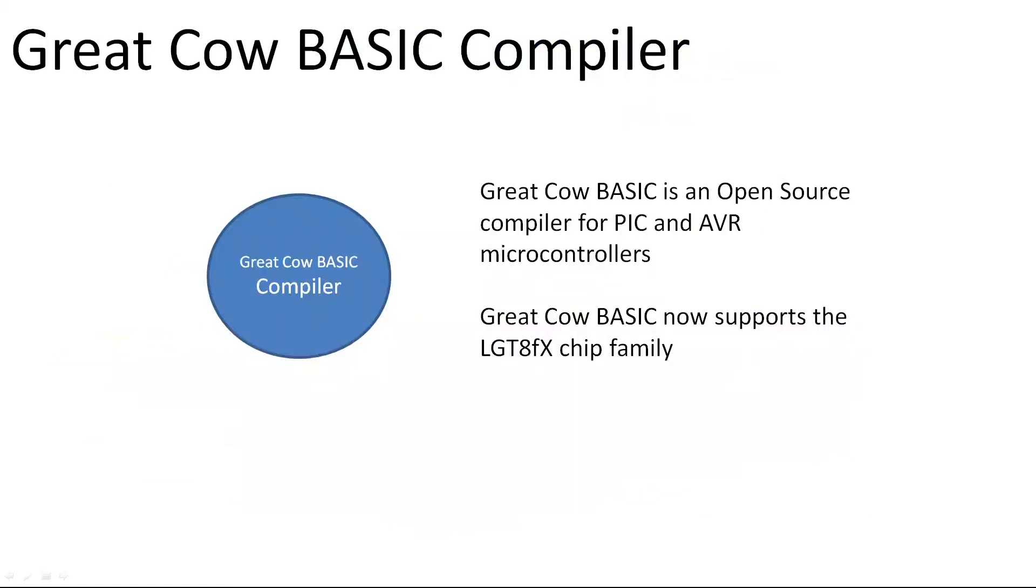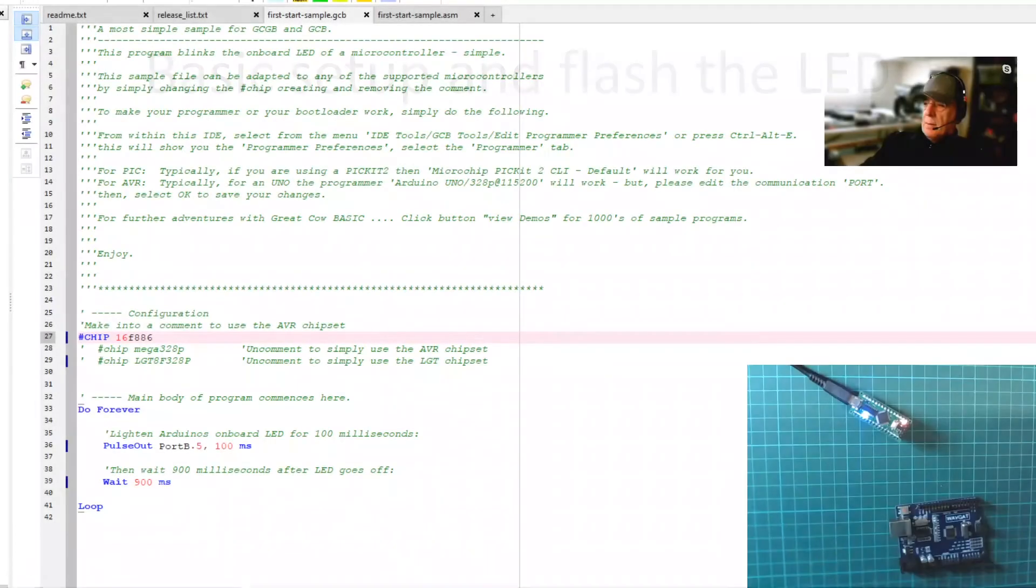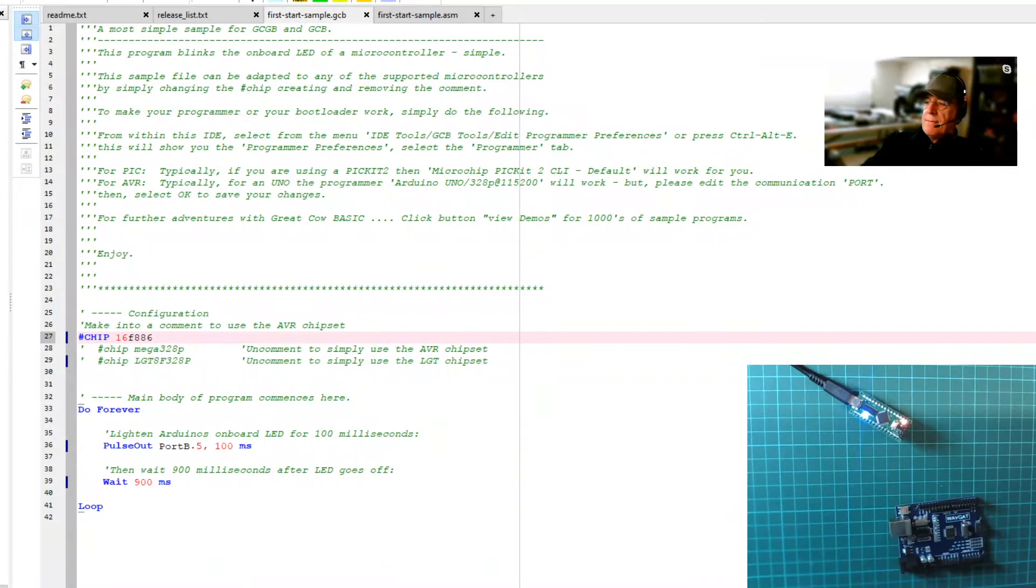So what we're going to be using is the GreatCowBasic Compiler. Now that it supports it, I will be showing you you can use alternatives. There are Arduinos and there's another IDE from Logic Green themselves. I will show you that at the latter part, but I'm going to focus on the GreatCowBasic Compiler. So let's get up and running. Let's have a quick bit of fun and have a look what's actually going on. So if I go to my desktop here, I've got my editor and this editor is the GreatCowBasic editor.